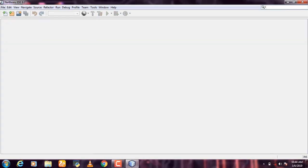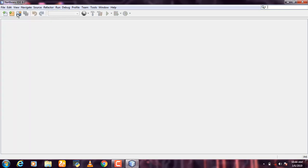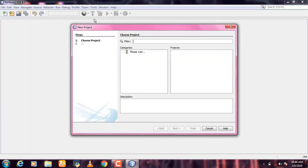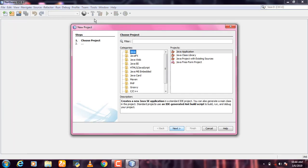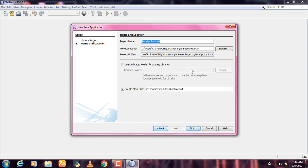How do you create a project? Click on New Project. Click on Java, then click on Java Application, and click Next.